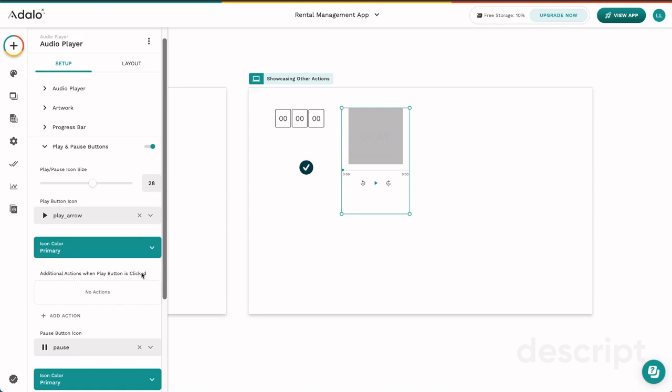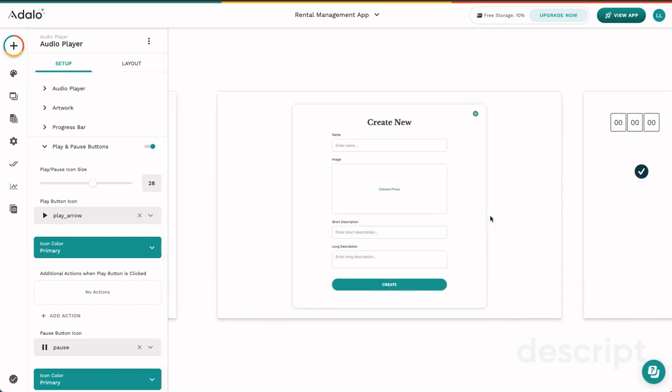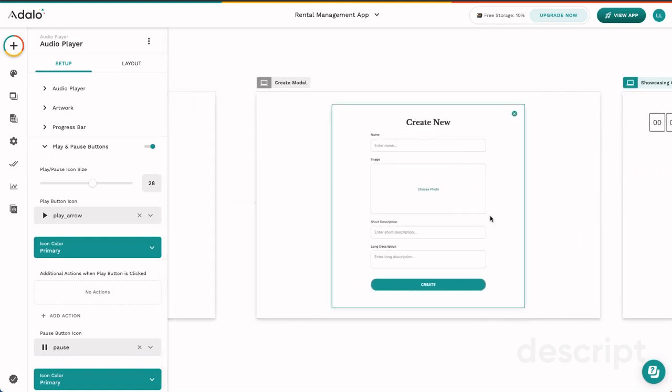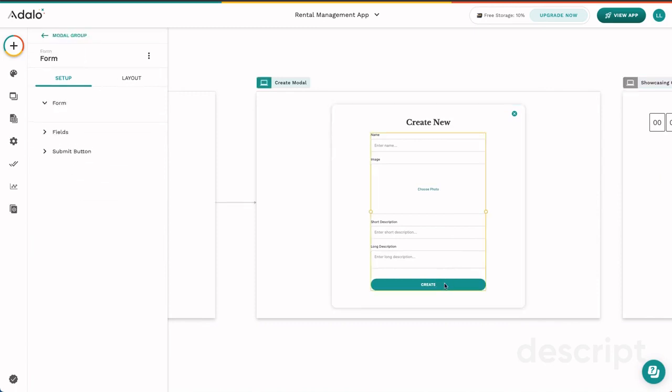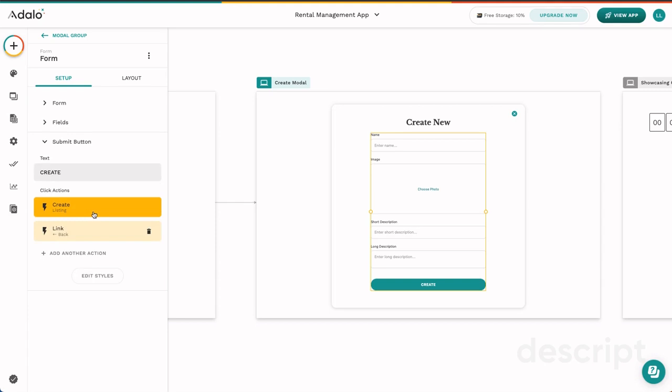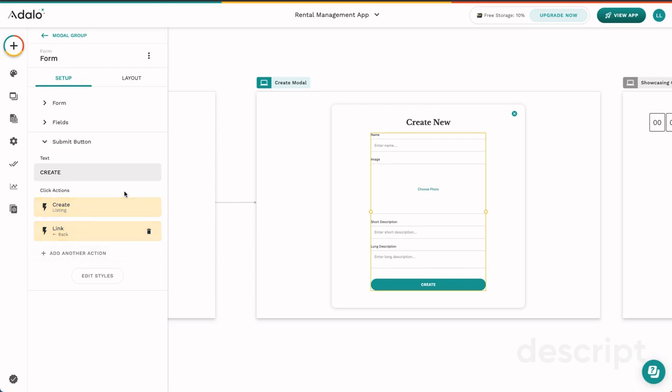Another thing that can happen is you can have several actions on one component. So for example, this submit button has a create action because we're going to create information to go inside the database, and it also has a link action. When somebody finishes submitting this form, they're going to be taken back to the screen where they came from.